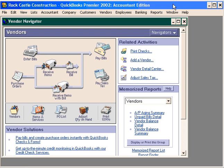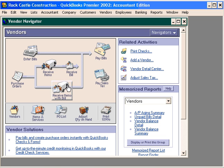Let's continue our example and pay the bill to Thomas Kitchen and Bath. Let's come into the Vendor Navigator and follow the process. Remember, we cut a purchase order, then we came down here, we received the items with the bill, and now we want to come up here and pay the bill.